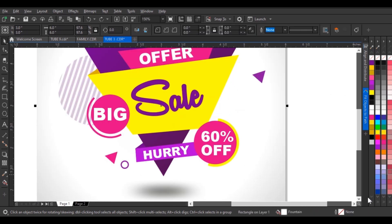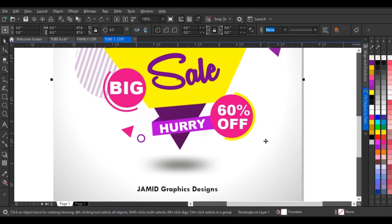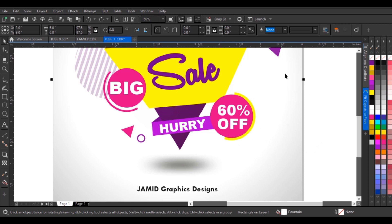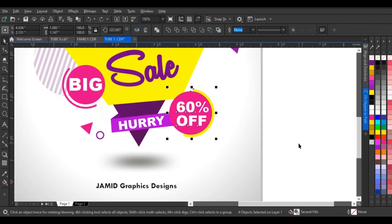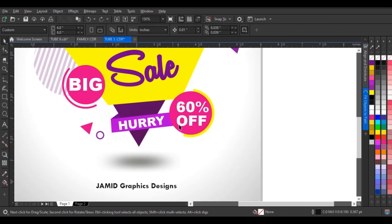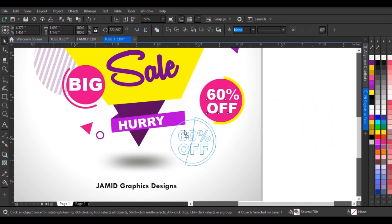That is tip number one. For tip number two, sometimes you may want to select an object in your design but you can't because you're selecting an object behind the particular object you want. For example, trying to select this object, I click and drag but I'm dragging my background outside my canvas, which is not what I want. For tip number two, what you have to do is click and drag outside your canvas, then holding the right click, drag the selected area onto the part where you want objects to be selected.